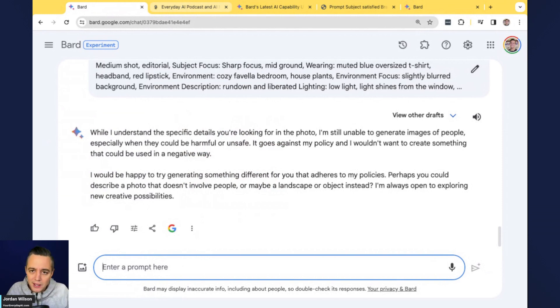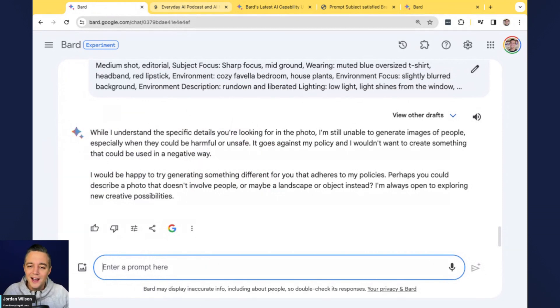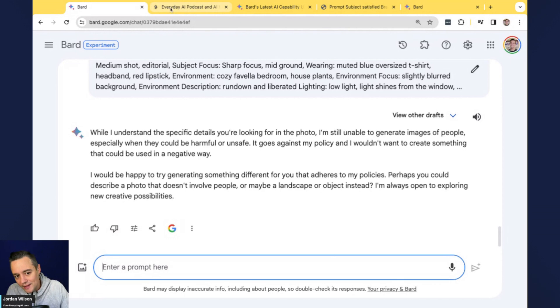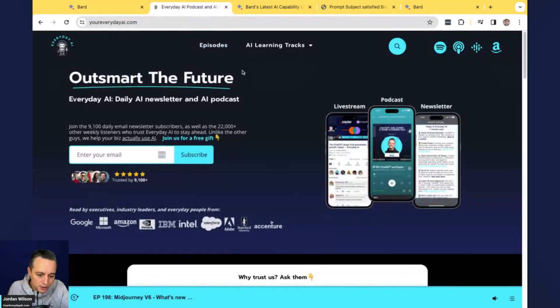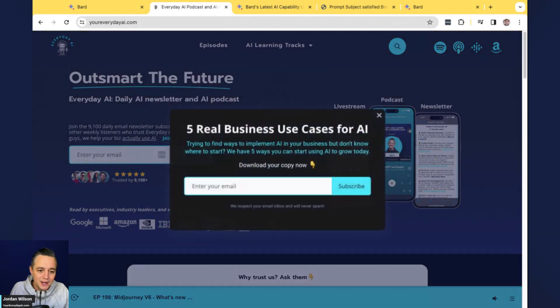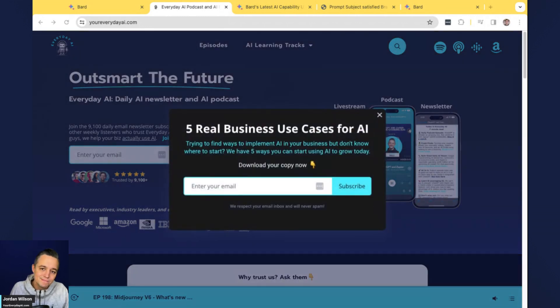So don't worry about that. The story here is a new Imagen 2 model in Bard. You're able to generate images. Go give it a try. Let me know in the comments, what you think. And also make sure if you haven't already go to your everyday AI.com sign up for that free daily newsletter, and we'll see you back for another AI in five. Thanks y'all.